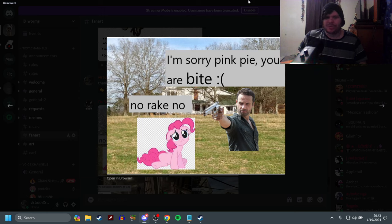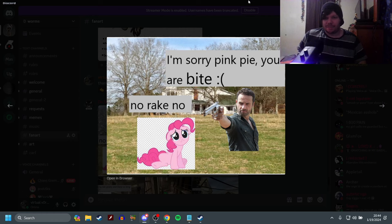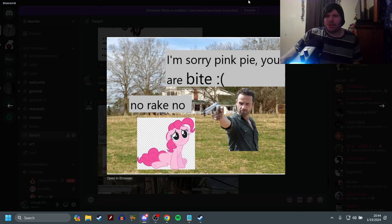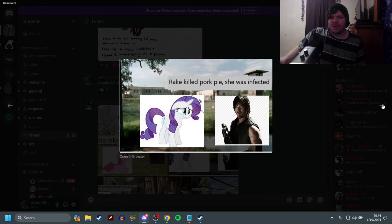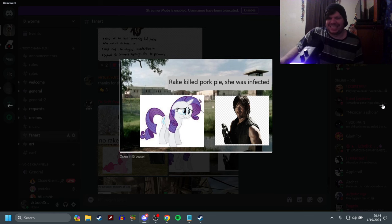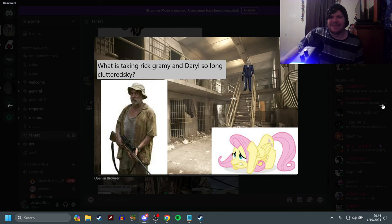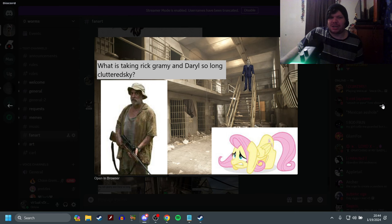But I thought it was funny, so I'm sharing it with you all. 'I'm sorry Pinkie Pie, you are bite.' No rake, no! Rake killed Pinkie Pie, she was infected. What is taking Rick, Granny, and Daryl so long? Cluttered...